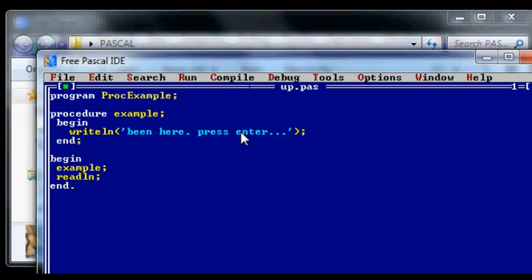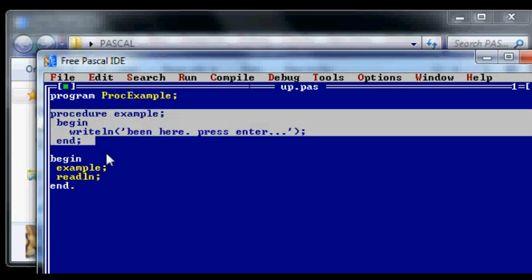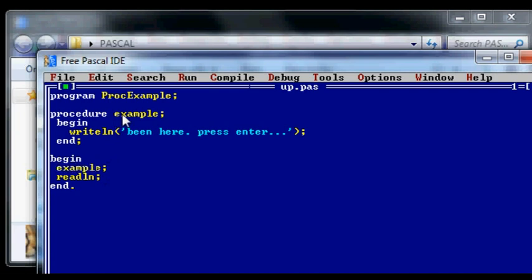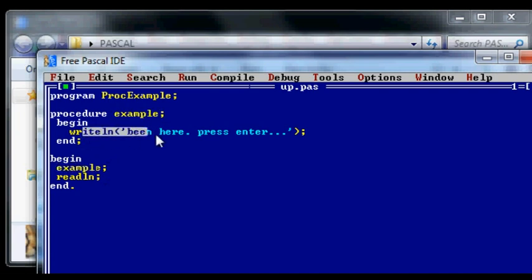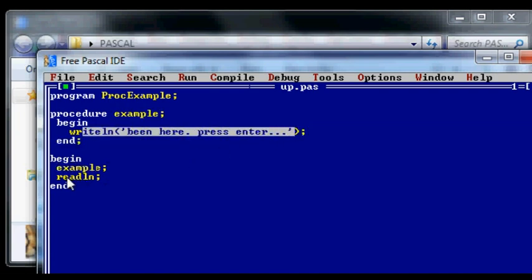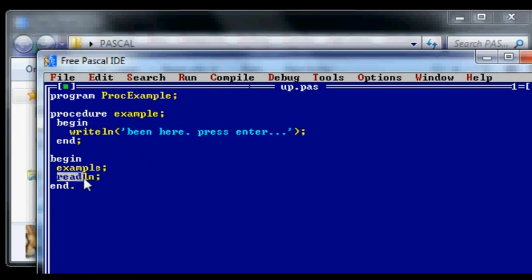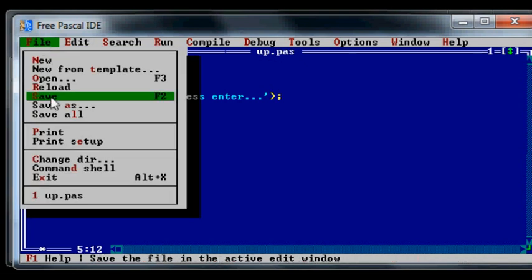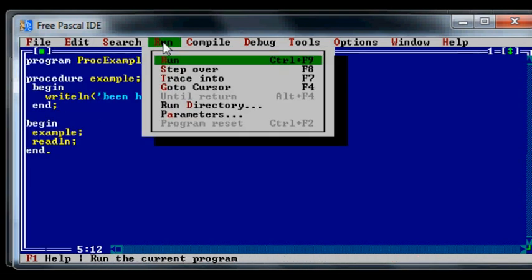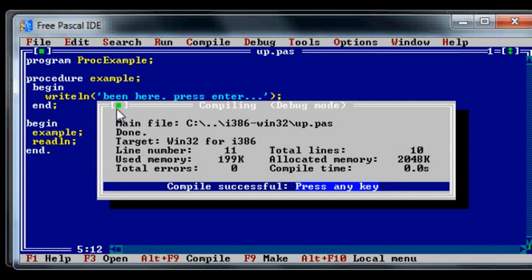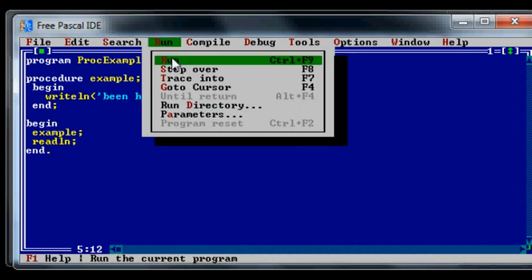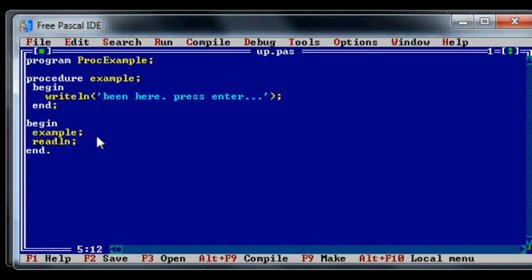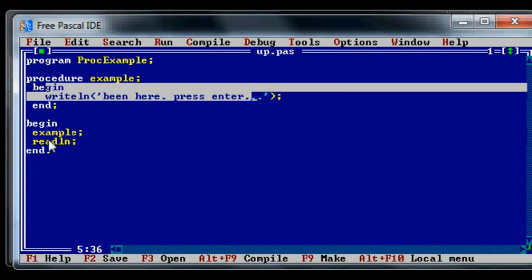So at the top is the name of the program. The procedure gets skipped initially because this is the body down here and this is where the Pascal compiler looks for the first part to be executed. It sends them over to example which is up here. This gets printed onto the screen and then control of the program returns back to this line here which is a readline statement that they can press the enter key. So all it does is says been here press enter because it sent them to the procedure and then it came down here when they wanted to press enter.